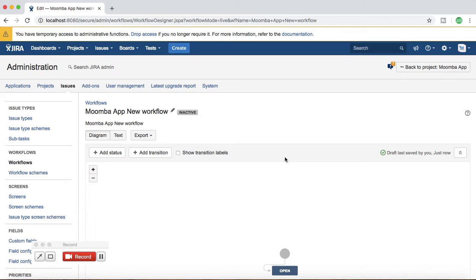I'll call it 'Moomba App New Workflow' and click Add. The workflow window will open and at the moment this workflow is inactive because it's not associated with any project and hasn't been activated. We'll first understand the key components of a workflow and then talk further about transitions and other details, and design a workflow for a particular project as per its needs.